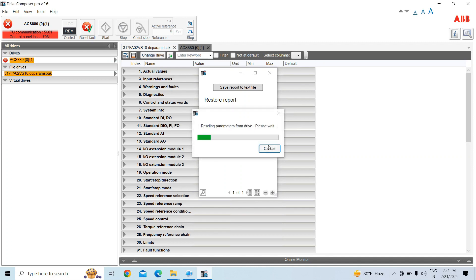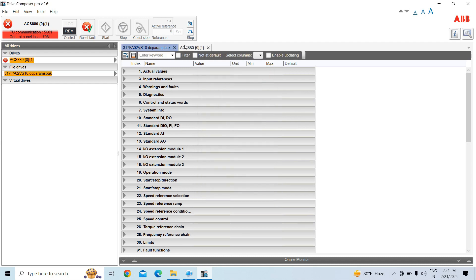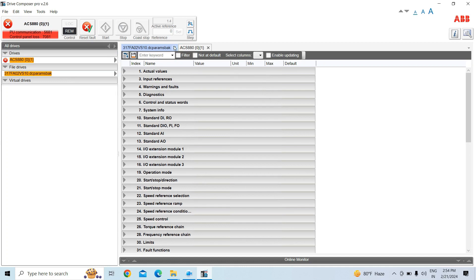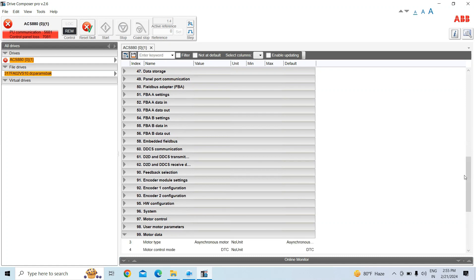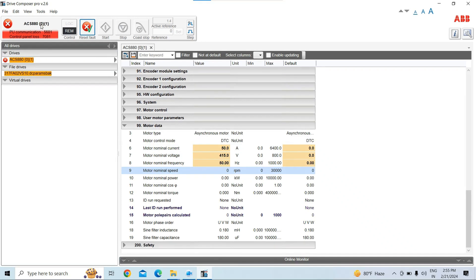Reading parameters from the drive is successful — it has reloaded and read back from the drive. Now I am closing the open file that we saved earlier. In parameter group 99, you can see the parameters have changed. This confirms that the backup was taken, the parameter was changed offline, and reloaded to the drive successfully.